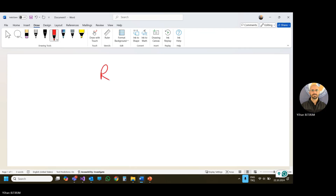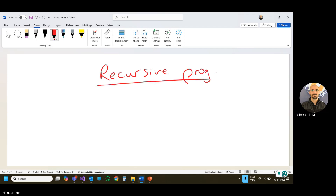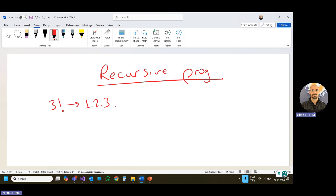Today we'll talk about recursive programming. Before I talk about recursive programming, I want to say a few words about iterative equations. We will use factorial as an example. What is factorial? It's a mathematical operation. For example, when I want to find 3 factorial, here is the calculation: we are multiplying 1 with 2 and 3, and we get 6. 6 is the result of 3 factorial.